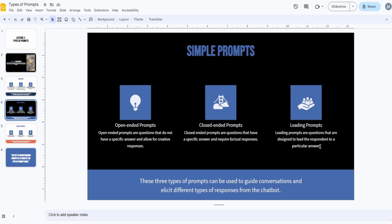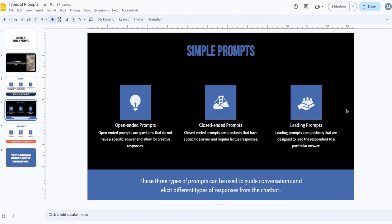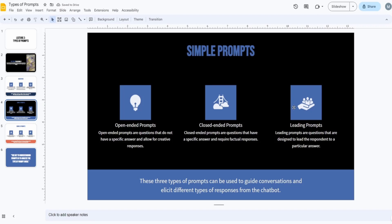There are also leading prompts, which are a bit separate — a different category. We'll discuss them a bit later and I'll tell you why they're treated differently. Open-ended prompts are questions or prompts that give ChatGPT creative freedom.